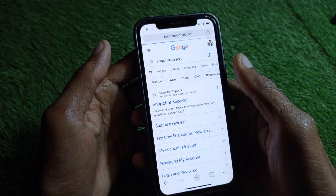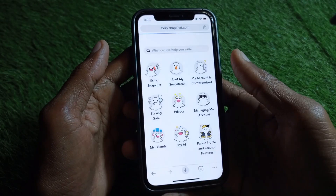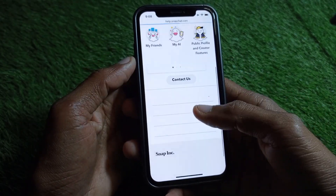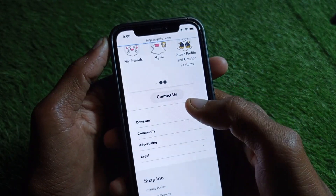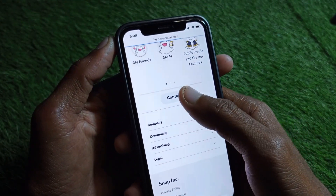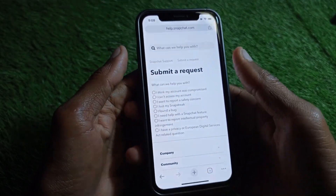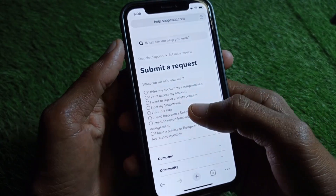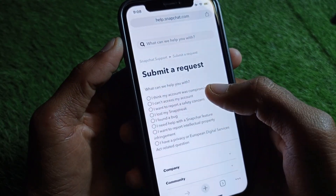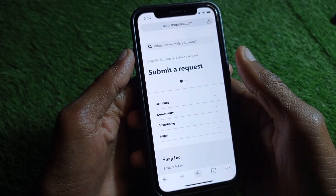After opening the site, wait a few seconds, then scroll down. You will find the option 'Contact Us' — click on that. Then you need to click on 'I think my account was compromised.'